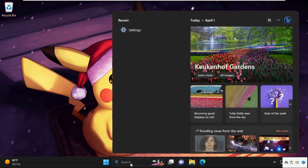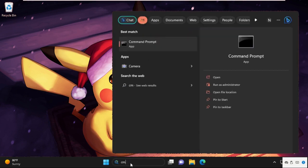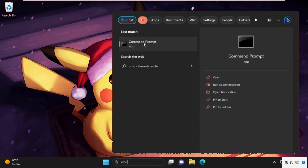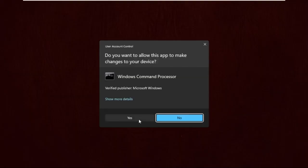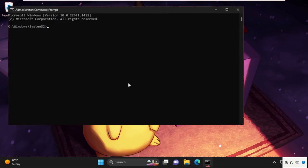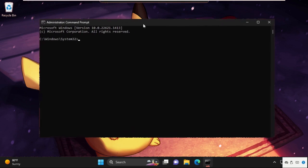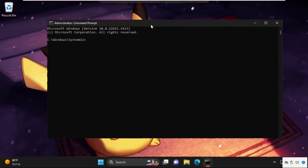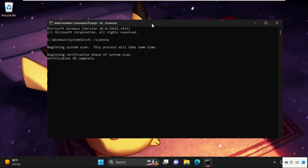Go to search bar and type cmd, right-click on it and select Run as Administrator. Now we need to type these commands carefully. Type in sfc /scannow and hit enter. This will take some time to complete the process, so wait for it.